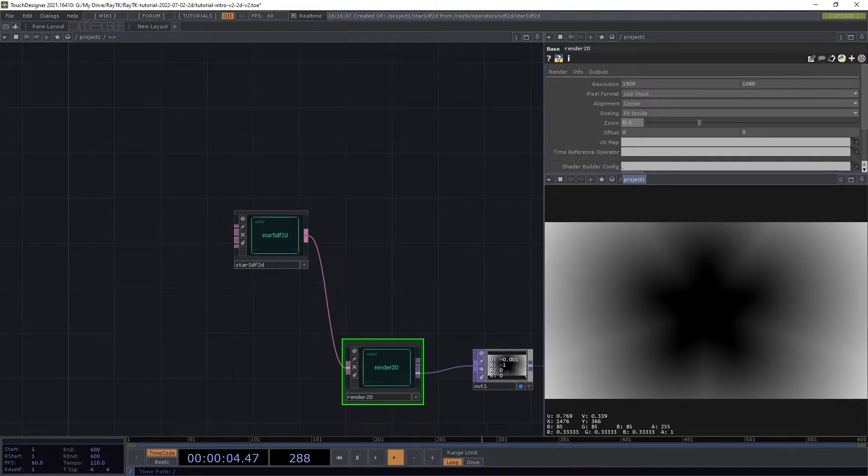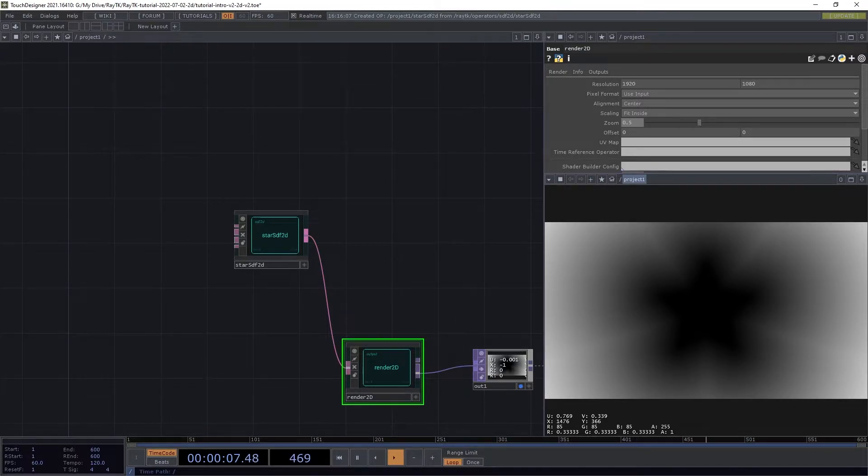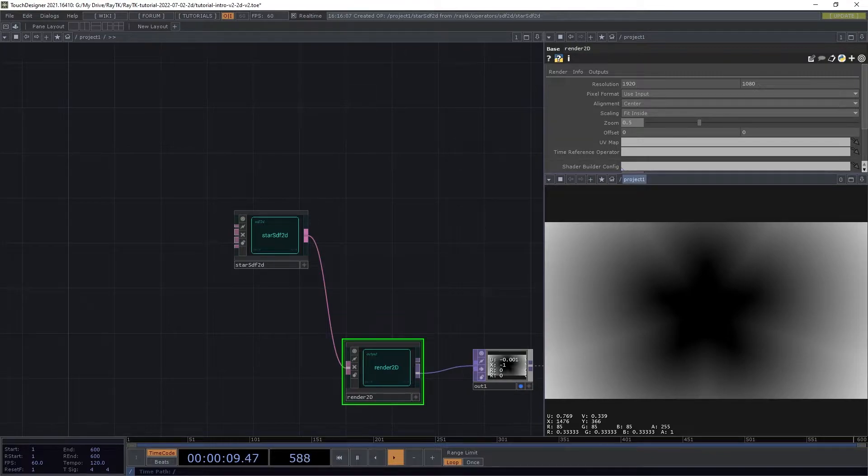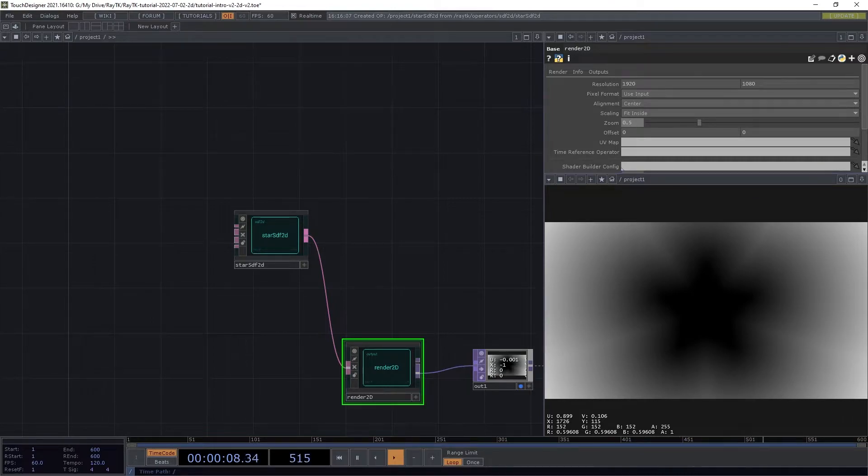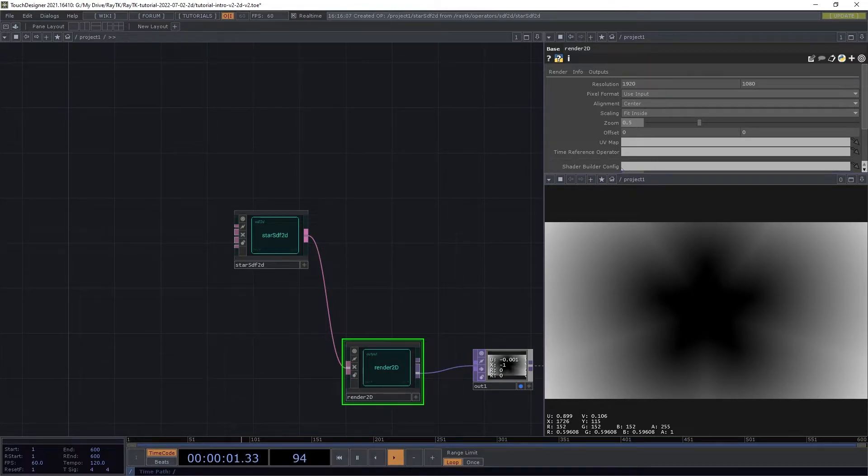For each pixel, it determines what coordinates that represents, using the zoom, alignment, and some other settings. Then it asks its input for a result for those coordinates, and then puts that result into the rendered image.